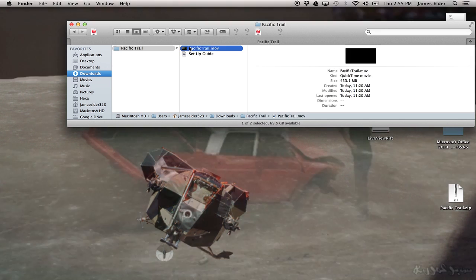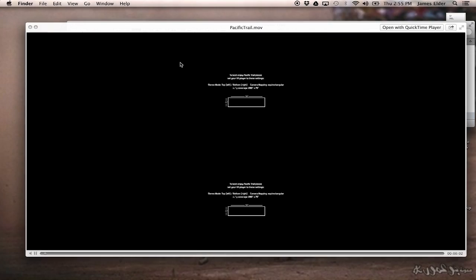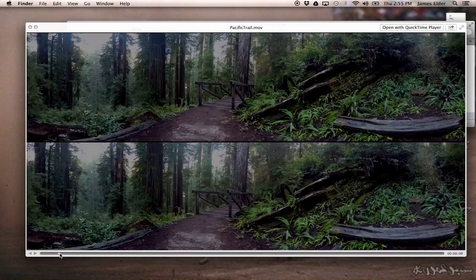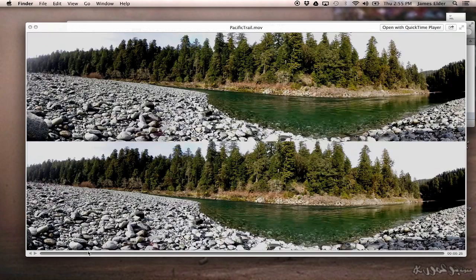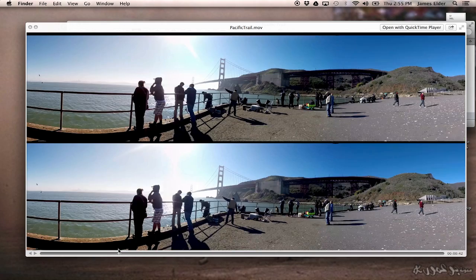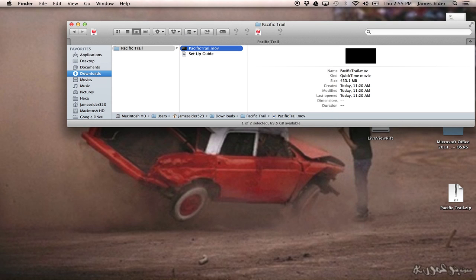So the file is finished downloading, and as you can see, it's just a 4K H.264 QuickTime file with the left and right perspective set down the middle. There's also a PDF setup guide.